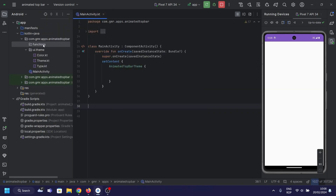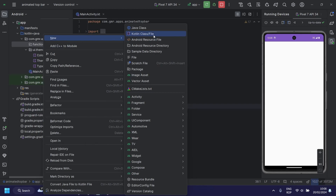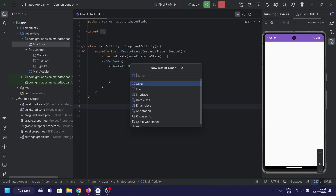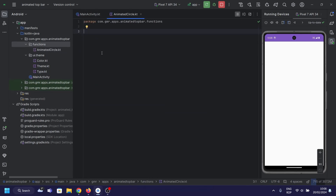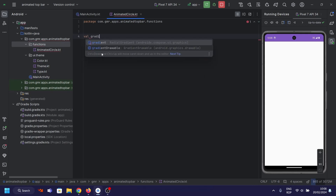Alright, let's dive into this fascinating piece of Kotlin code, where we're crafting a dynamic animated border using Jetpack Compose. It's all about gradients, shapes, and that eye-catching animation. Let's break it down step by step.